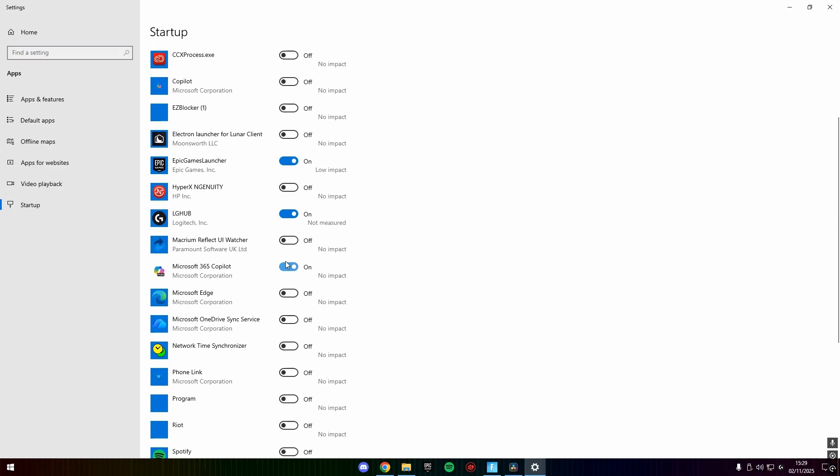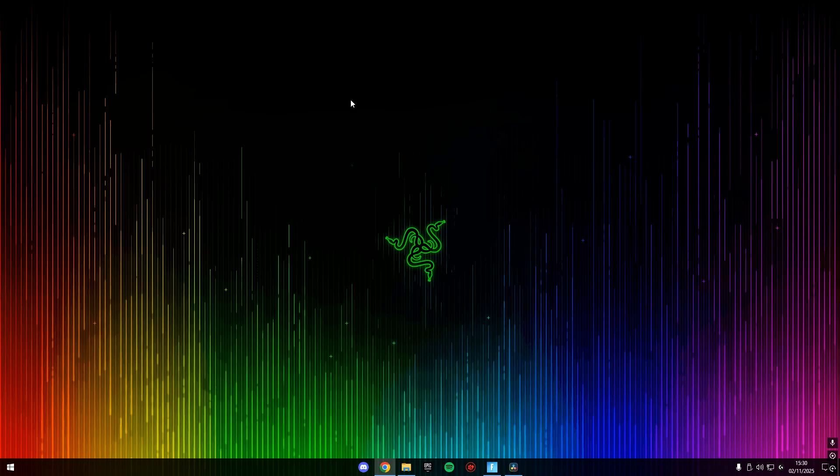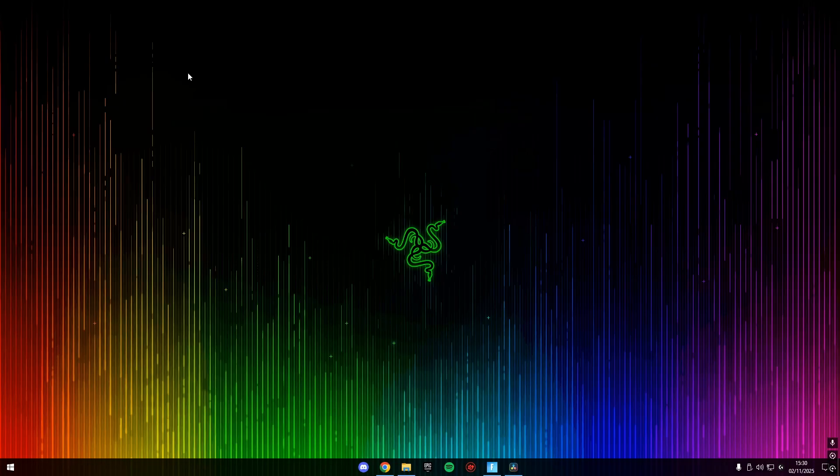For example, Microsoft Edge, this is commonly known to startup when your PC starts because Windows are owned by Microsoft. So now that we only have the important apps running when our PC starts up, we can just go ahead and close out of the settings. And that is basically the best optimization we can do for maximum performance in the new season.